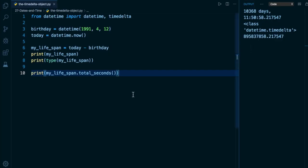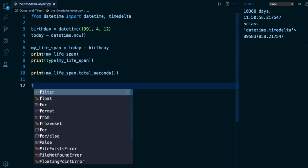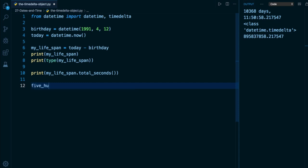So now that we've seen how we can arrive at a timedelta object, let's go ahead and create it from scratch. Below here, what I'm going to do is declare a variable and I'm going to call it five_hundred_days. And that's exactly what we're going to model. 500 days is not a specific date. It is a duration. It is a passage of time. You can have 500 days in between any two dates technically.